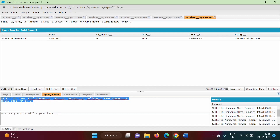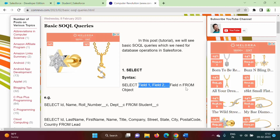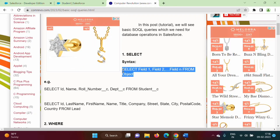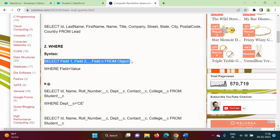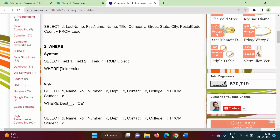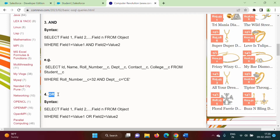So in this video we have seen how to use SOQL. The syntax is: SELECT — that is compulsory — then the field names, then the keyword FROM, and then the name of that object. And if we want to mention some condition, we use WHERE. If the field value is text, then we have to write it in single quotes. In the next video, we will see how to use keywords AND and OR in our SOQL query.